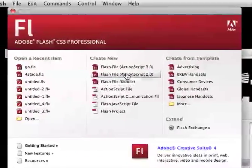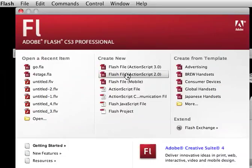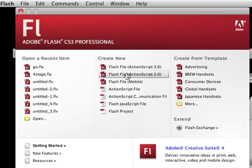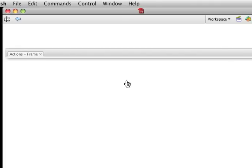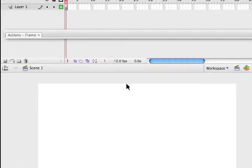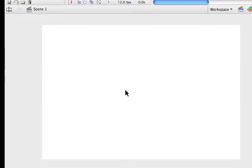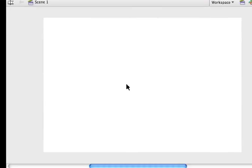As always, when we're starting something new in Flash, on the center column, which is called Create New, we're going to choose the second choice down, which is ActionScript 2.0. And I'm going to click on that. And it takes it a second to actually create the file.